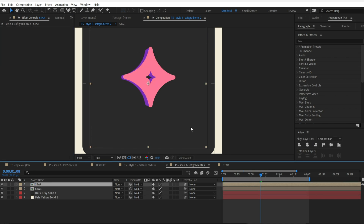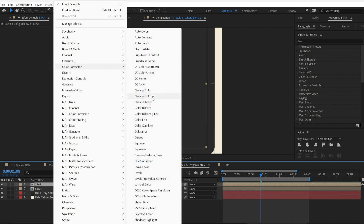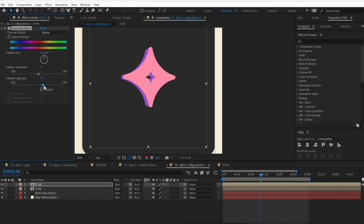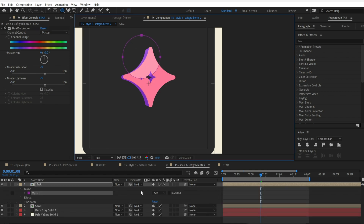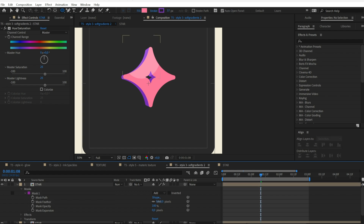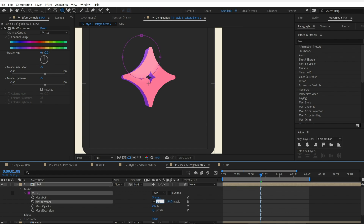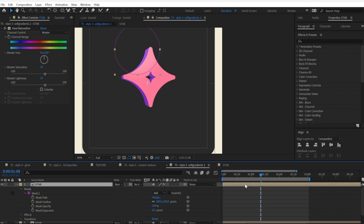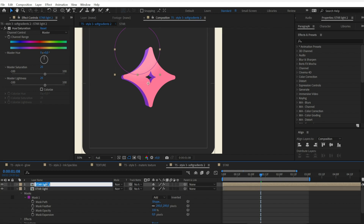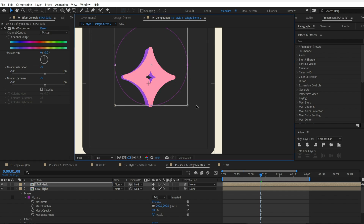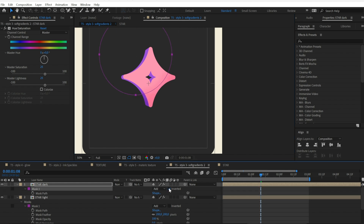Duplicate your layer with Ctrl+D, go to Effect, Color Correction, and apply Hue and Saturation. Increase the Lightness and also the Saturation to have the same subject colors but brighter. Then create a mask and set the feather to create a fade around it. Then we need to repeat the process but darker, so just duplicate this layer. Click on Invert Mask and move it to have it revealing the lower part of the image.